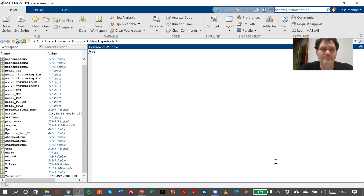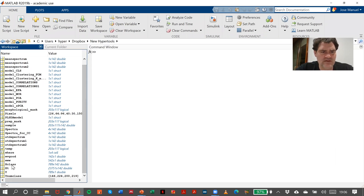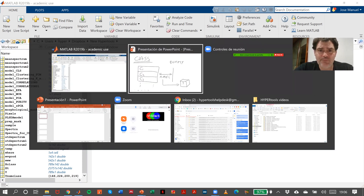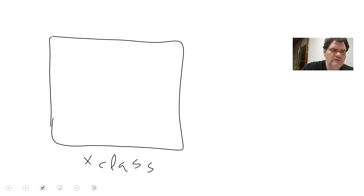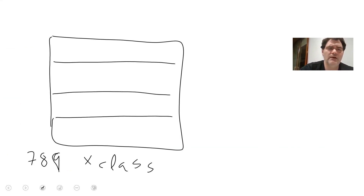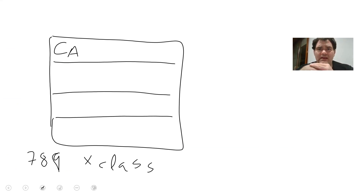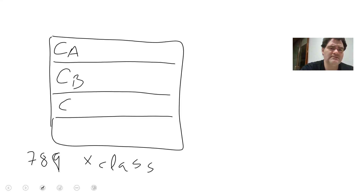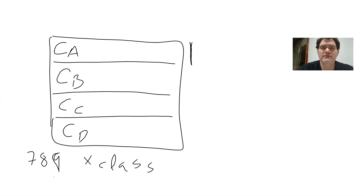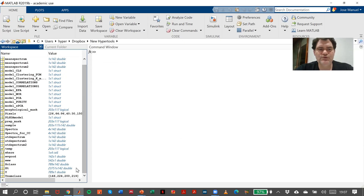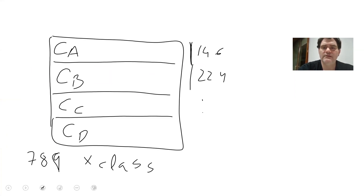Going back to MATLAB, I have already created this X matrix, which is called X class. In this X class matrix, we have 789 rows dividing four different classes: class A for the first plastic, class B, class C, and class D — we'll do it in the plastics exercise. The number of spectra for the first class is 146, for the second class is 224, and so forth.